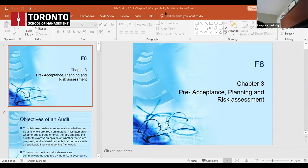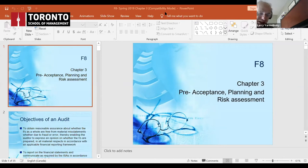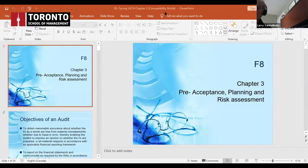Part C asks you to identify and explain indicators that Strawberry is not a going concern. We presume companies are a going concern, meaning they'll continue for the next year, unless indicators suggest otherwise. First, they're losing a major customer who owes them £0.6 million with little chance of recovery. This impacts cash flow and future sales revenue, and without cash flow a company cannot continue in business.